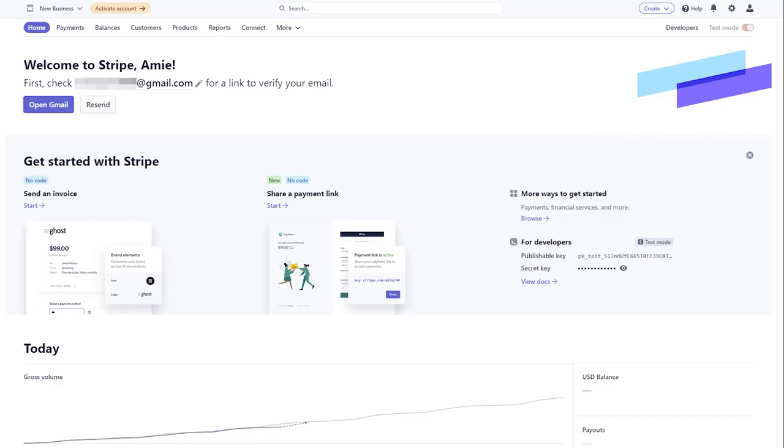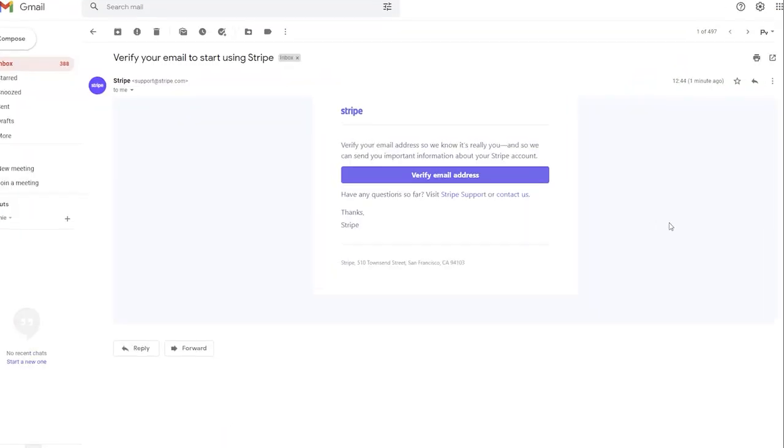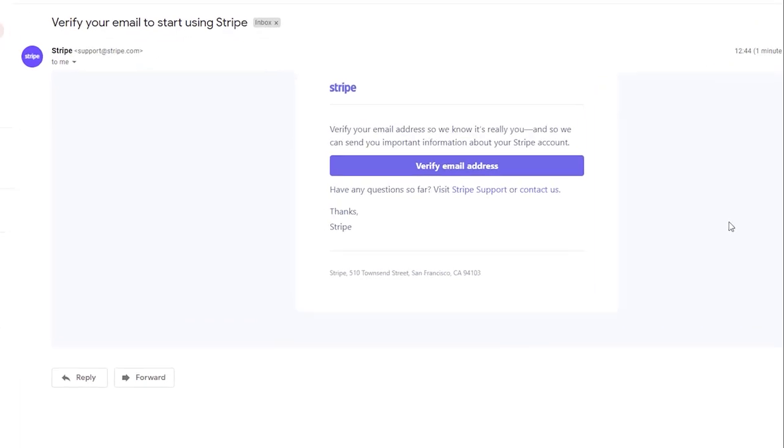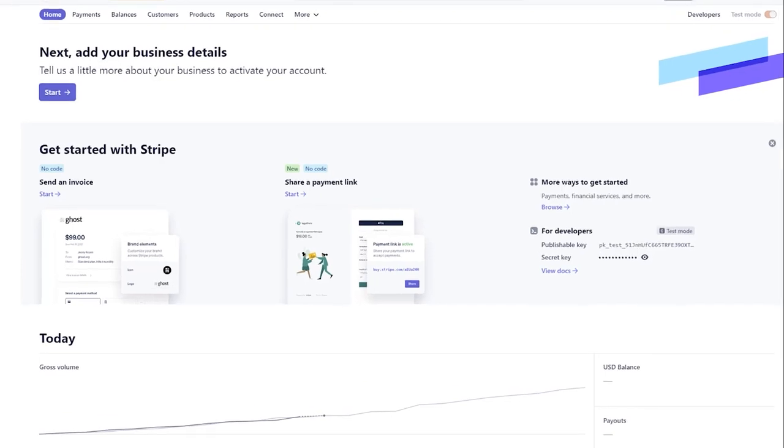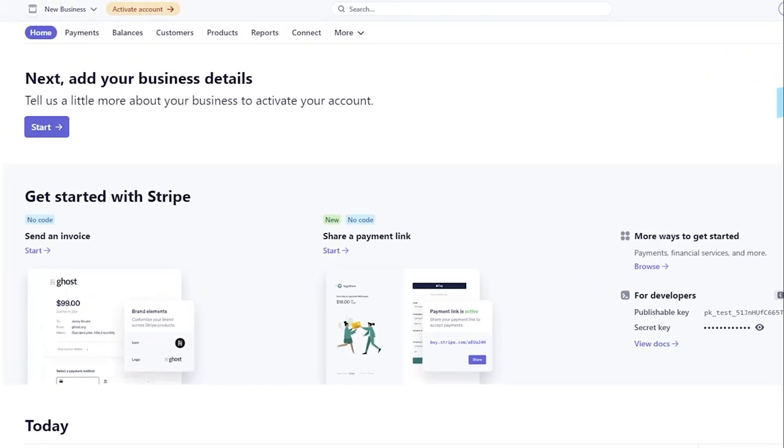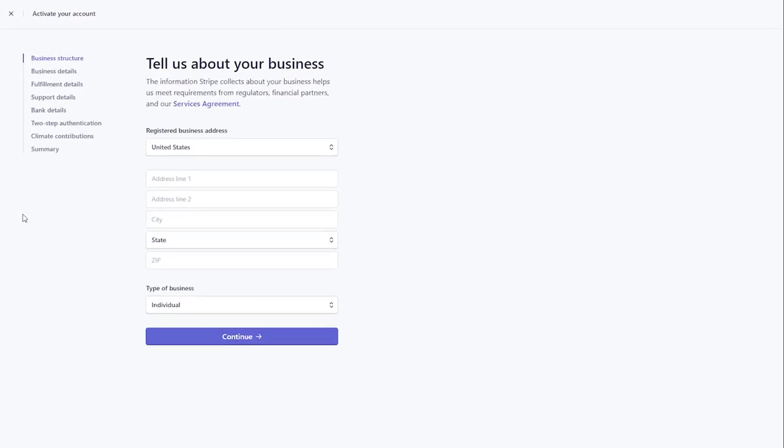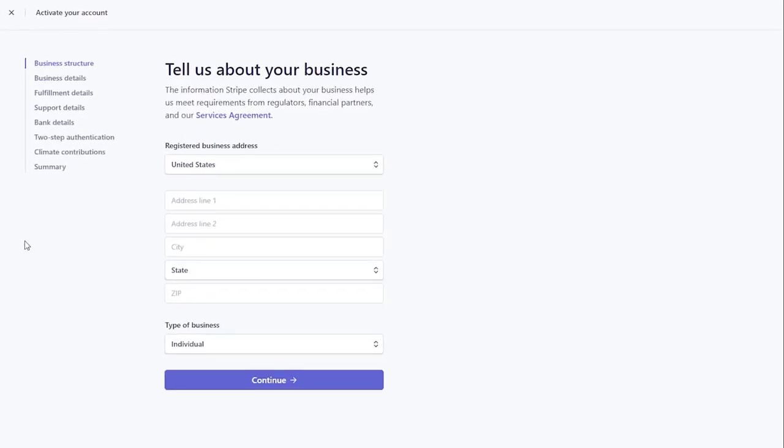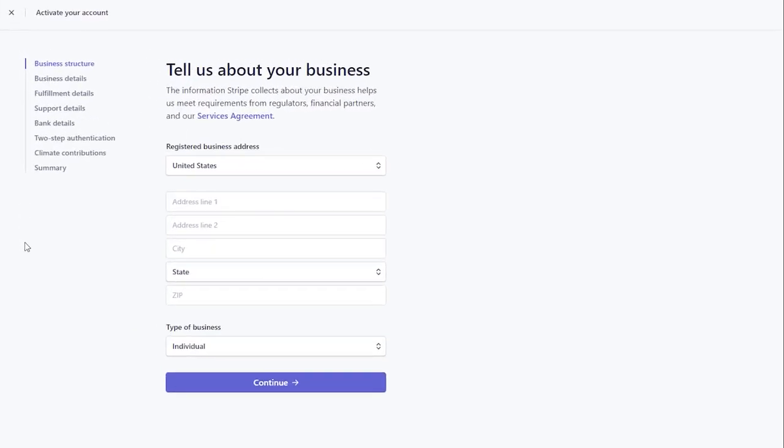After you have submitted your registration request, you will receive an email notification with further details. Click Verify email address. To create your API keys and access live data, you need to activate your account first. Click the Start button to add your business details.